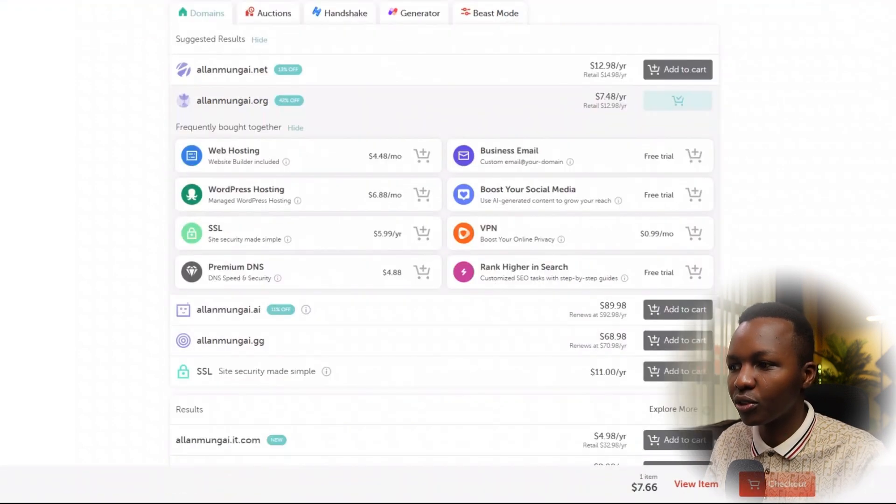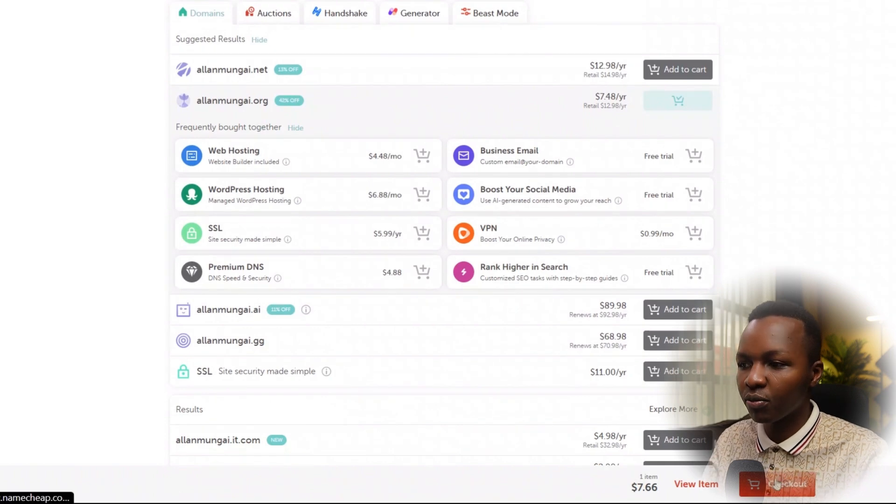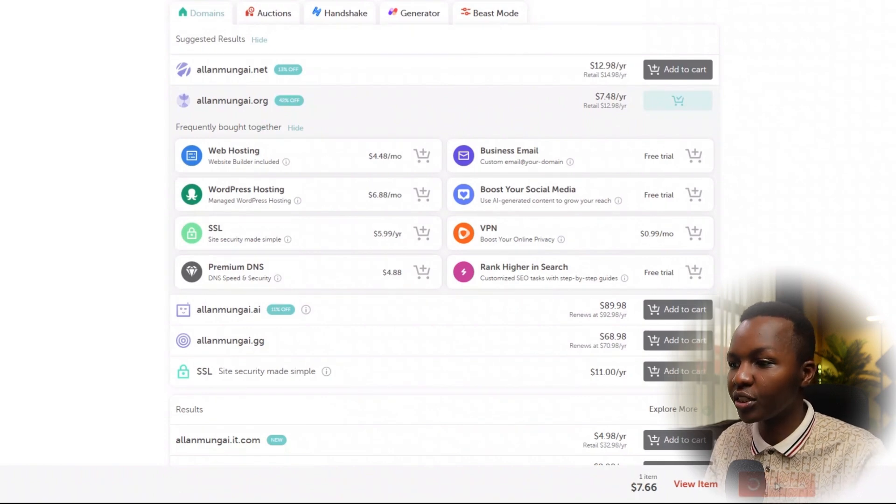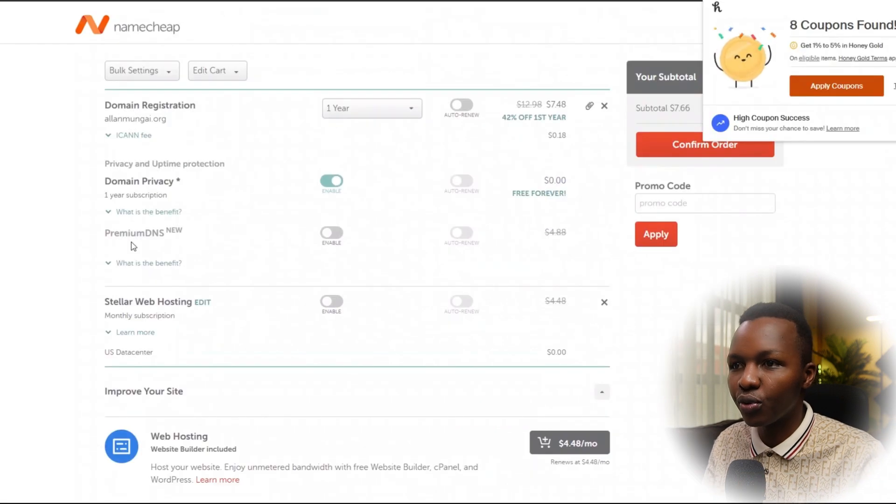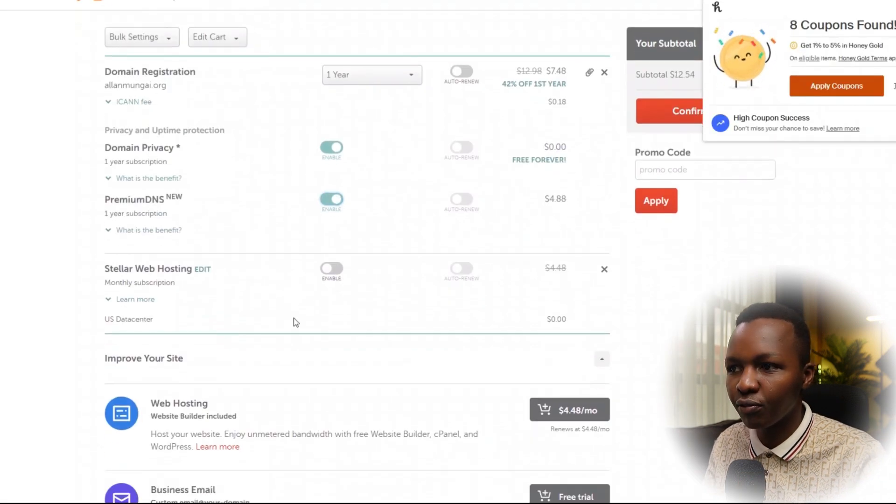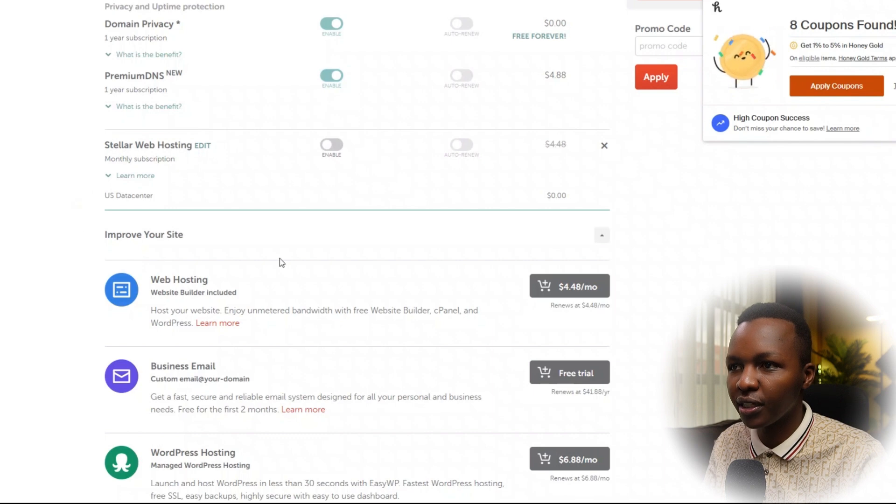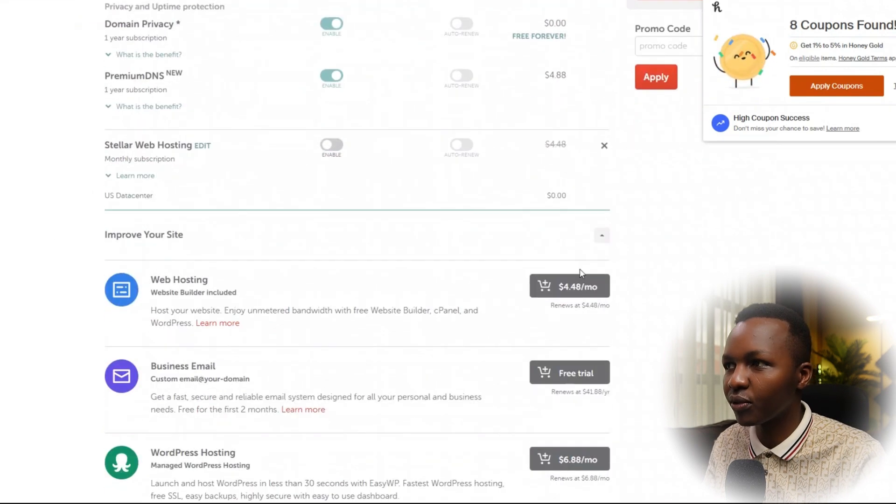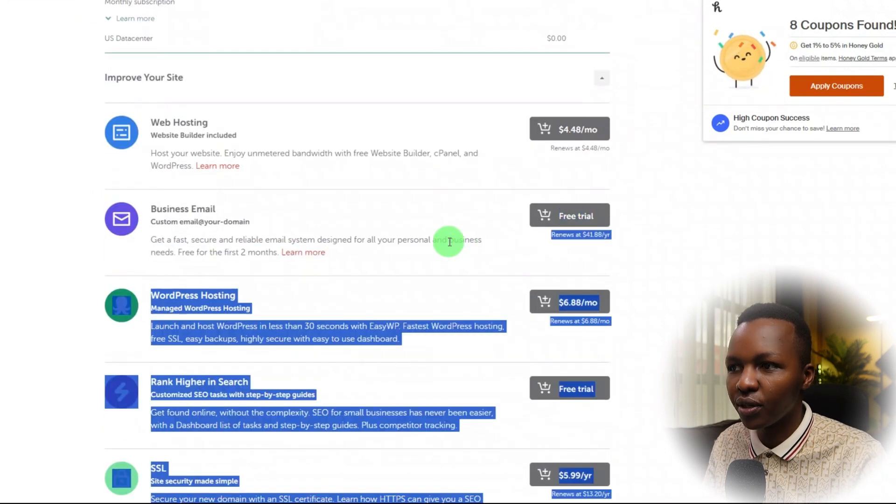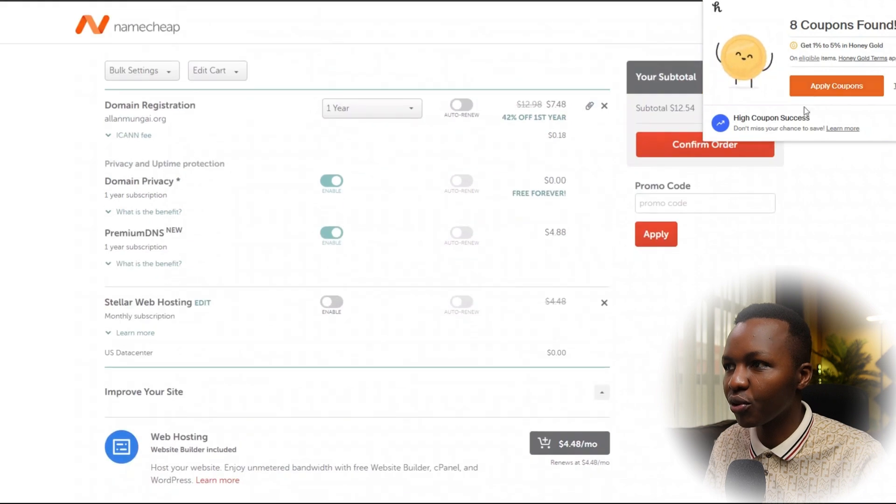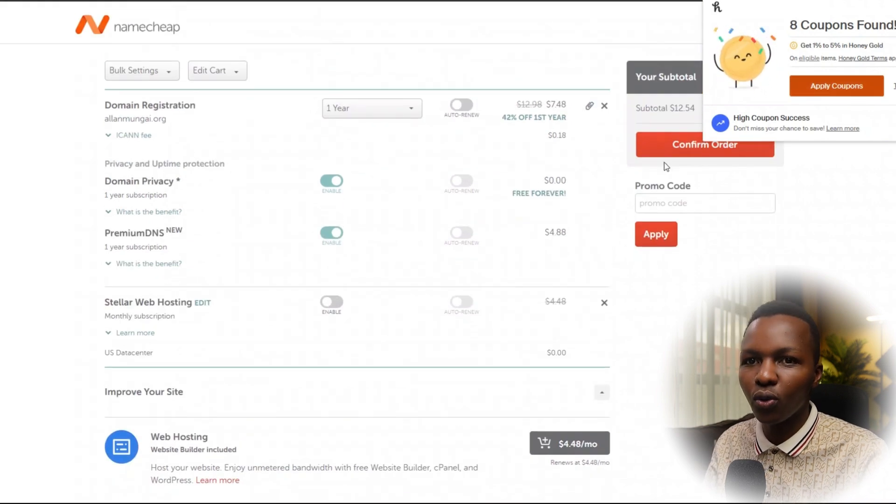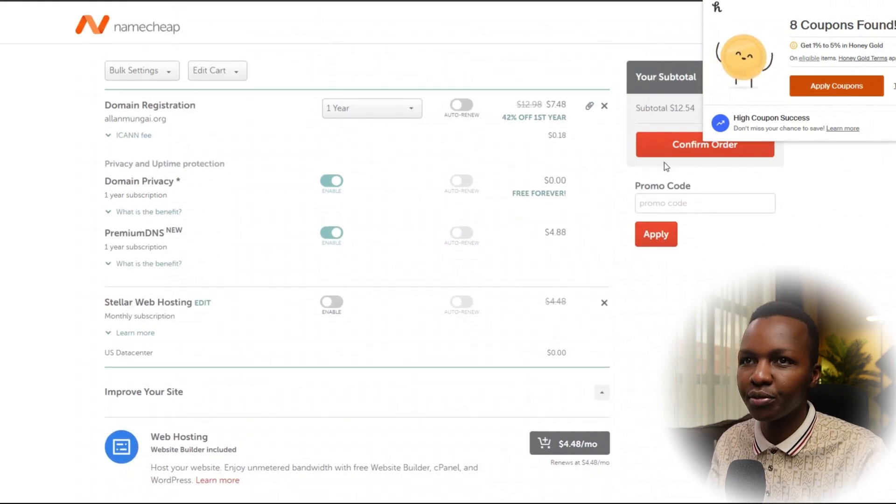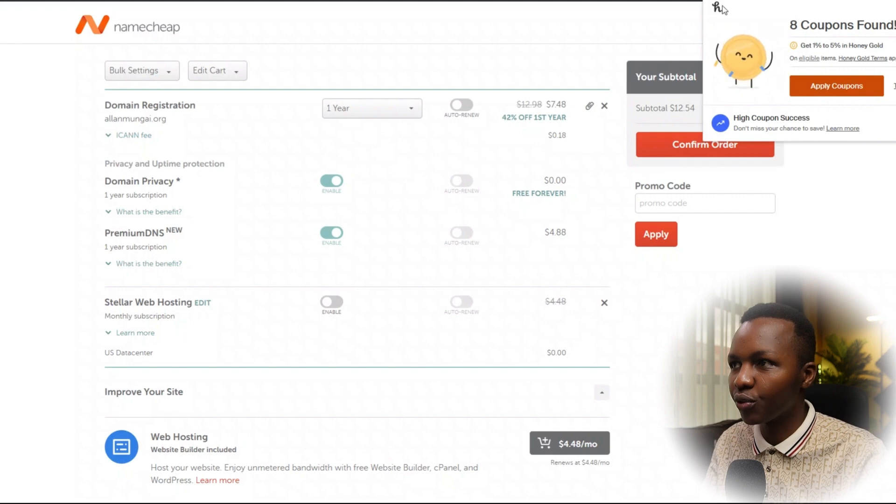Once you have found the domain you want to purchase, go ahead and add it to cart. Then you'll see a checkout button on the bottom of the page. Click on checkout. You can choose to enable premium DNS—it's like four bucks. You don't need web hosting, just leave that for now because after one year it's going to be a renewal.